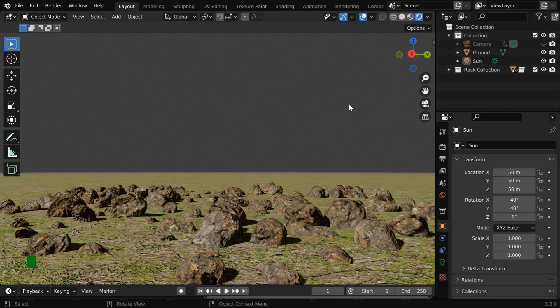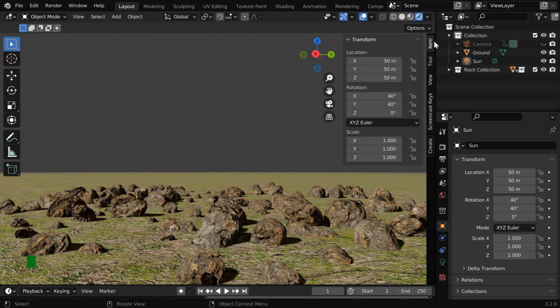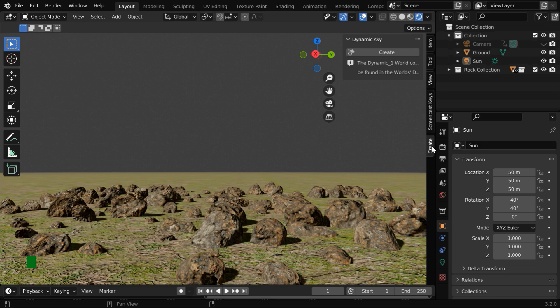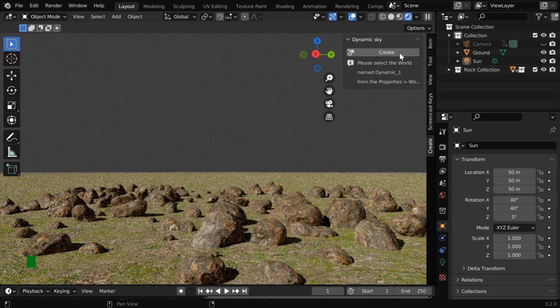Now press N on your keyboard, or you can click on this little arrow button in order to display this sidebar. You'll find a new tab added here called Create. We have to switch over to this tab and then click on this Create button.